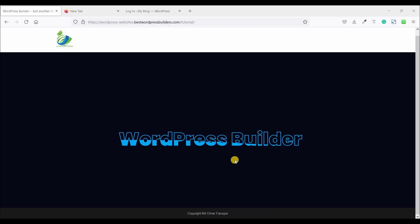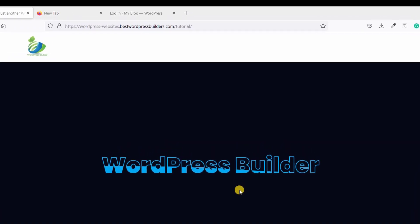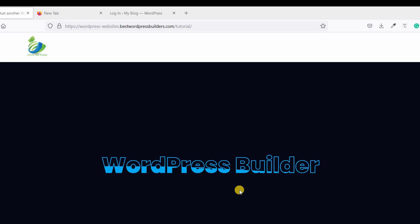Assalamualaikum. Welcome to my YouTube channel WordPress Builder. I am Muhammad Omar Farooq with you. Today I'm gonna show you how to create this type of water wave text animation. If you want to learn how to do it you need to watch the full tutorial. So let's start the video.